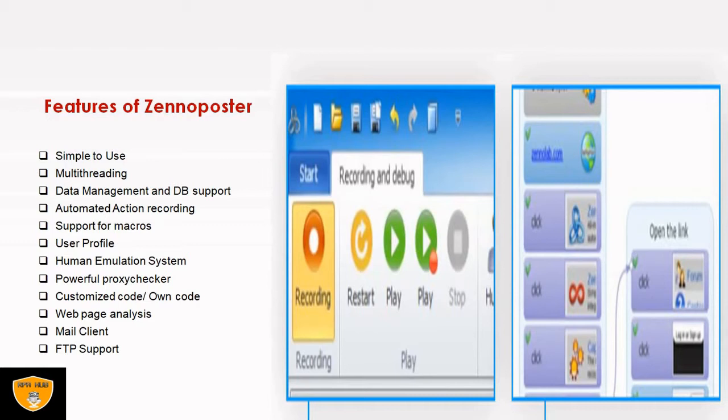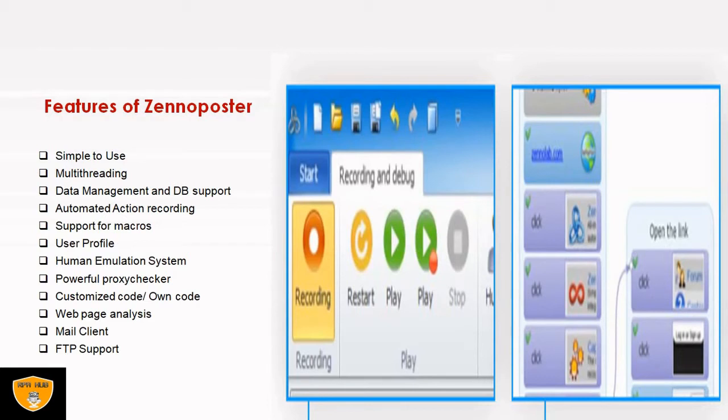Second is multi-threading. Multi-threading is also available so we can perform multiple tasks or activities at the same time. Third is data management and database support. It also manages the data, and the recording of all steps is definitely going to be created as data. That data will be managed by ZennoPoster only, and definitely there is database support available.